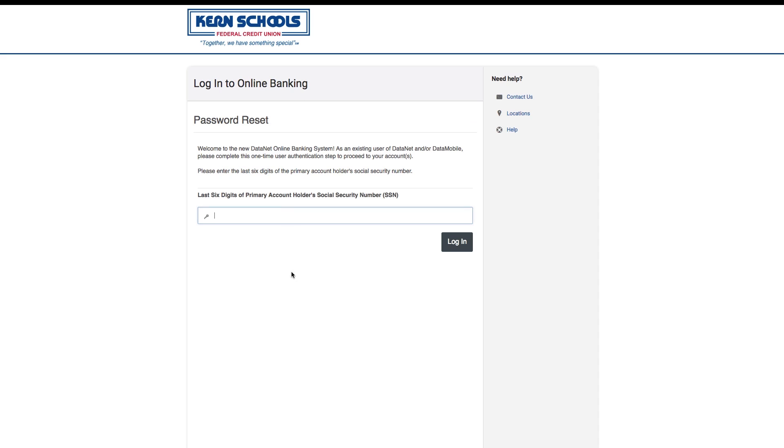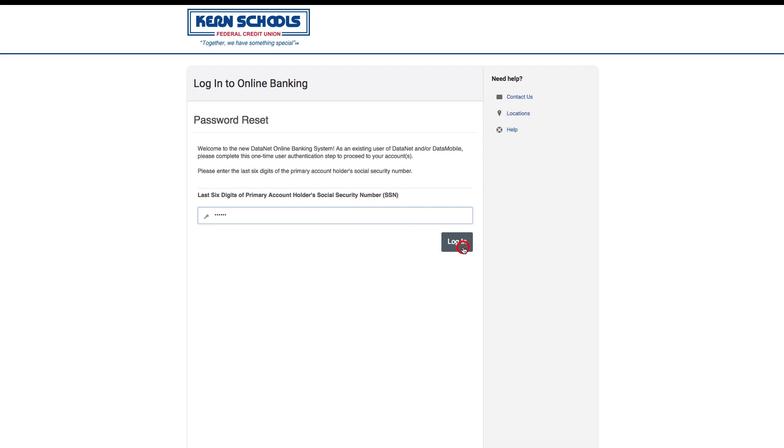You will be asked to authenticate your account by verifying the last six digits of the primary account holder's social security number.